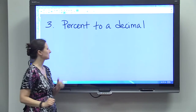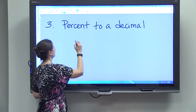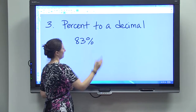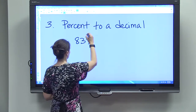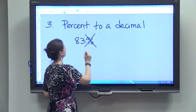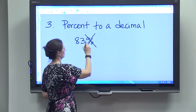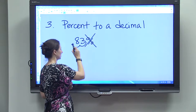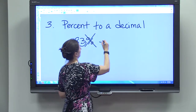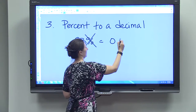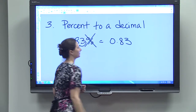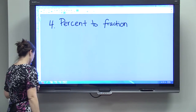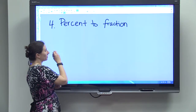To convert a percent to a decimal — say you have 83 percent — get rid of the percent sign and move the decimal point two places to the left, giving you 0.83.